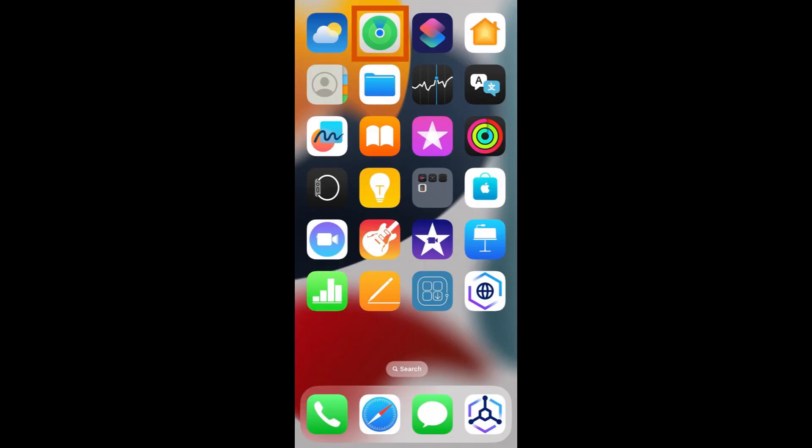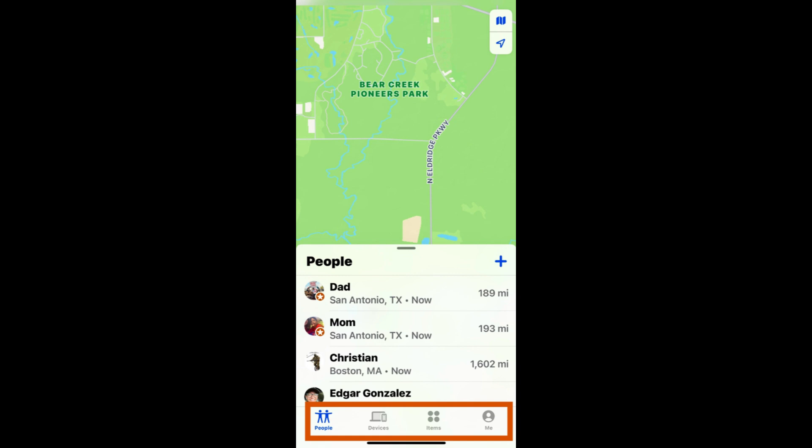The second way to share your location is through the Find My app. Locate and open the Find My app. It is the green circle icon. There are four sections down below labeled people, devices, items, and me.